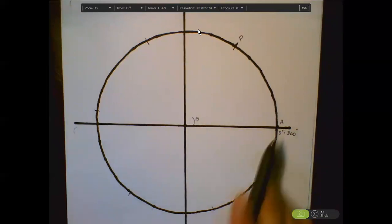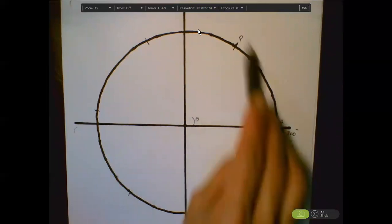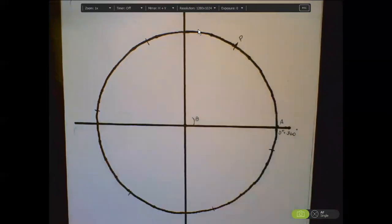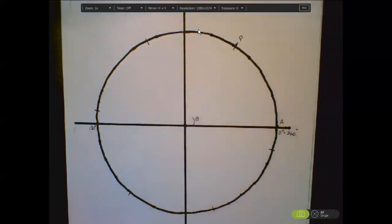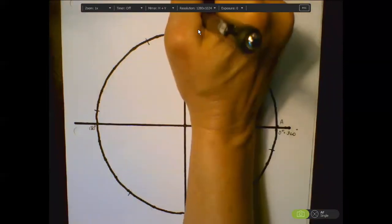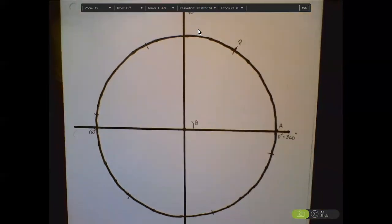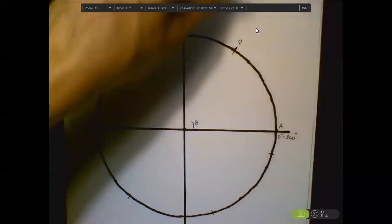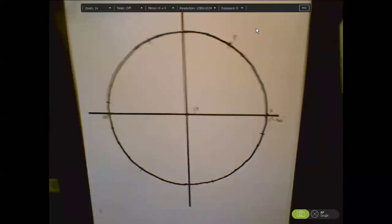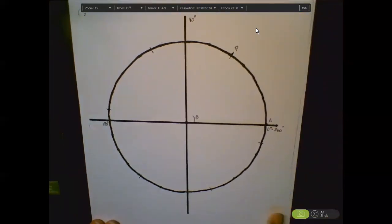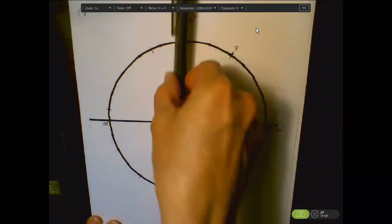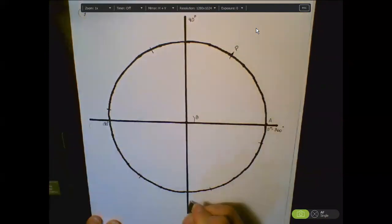If that is 360 degrees, how many degrees would land your terminal side on the negative x-axis? 180. 180 degrees, which means the positive y-axis halfway between those two would be 90 degrees. The negative y-axis is 270. You're going to count by 90: 90, 180, 270, and back around to 360.